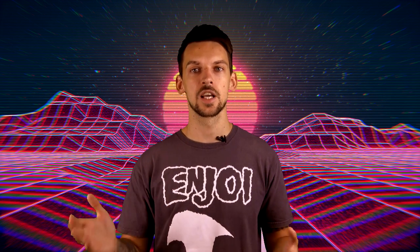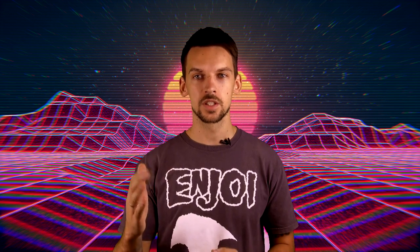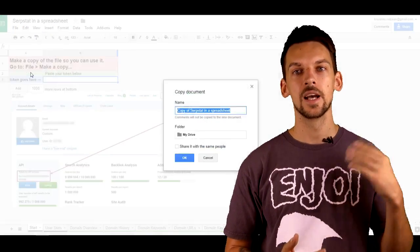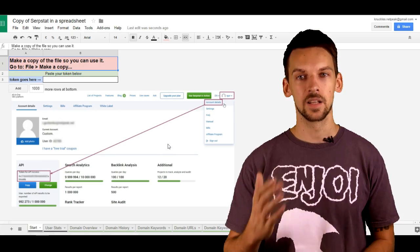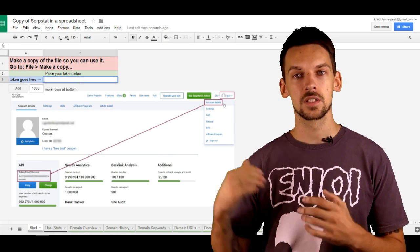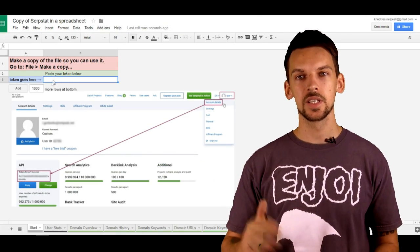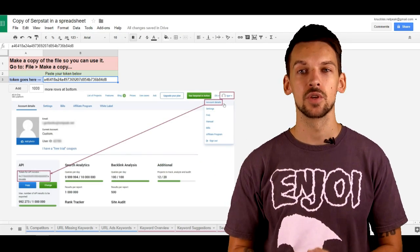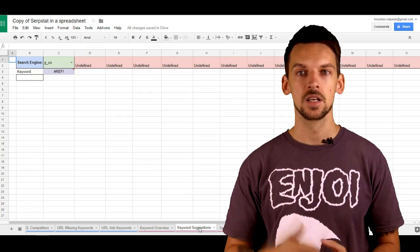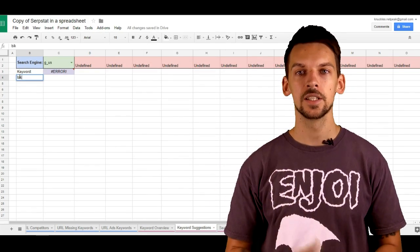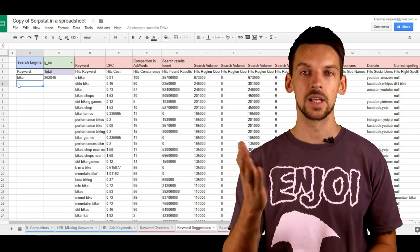Go to surfset.com/api and now go to the video description and find the link labeled Surfset in a Spreadsheet. Open it up and you'll get access to an awesome spreadsheet. First thing you have to do is copy it — go to File and create a copy. Now you can edit it. The first thing you have to do is copy and paste your own token onto the first sheet of the spreadsheet. Then go sheet by sheet and you will find every bit of information you can find with Surfset in this interface. For example, switch to a sheet about related keywords, type in any keyword and you will get the data about related keywords for that keyword.